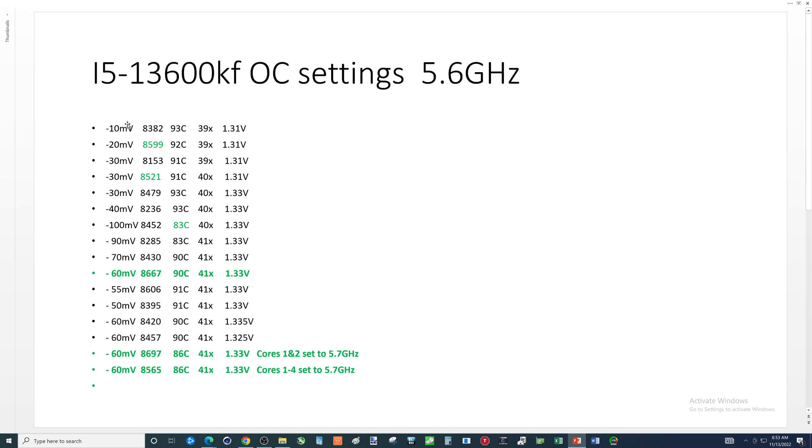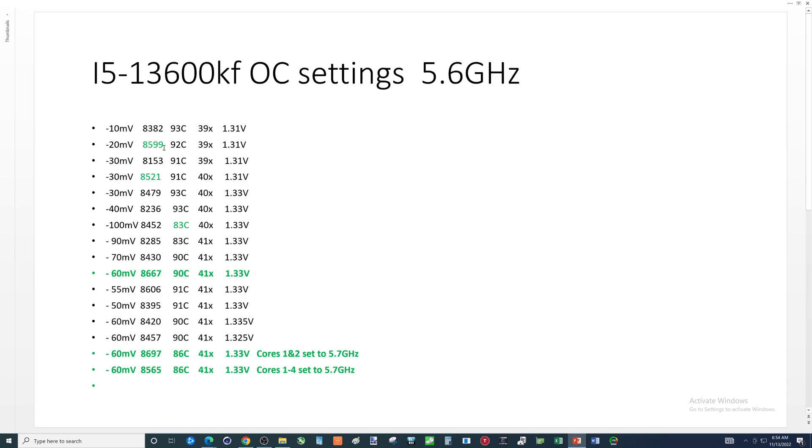You can tell, left column, I don't have headers up here, but this is how much it was undervolted. This was the score, that was the temp, and this is the multiplier of the efficiency cores. I was trying some different things. Negative 20 millivolts, we got 85.99, which for the longest time seemed like that was going to be the best score.